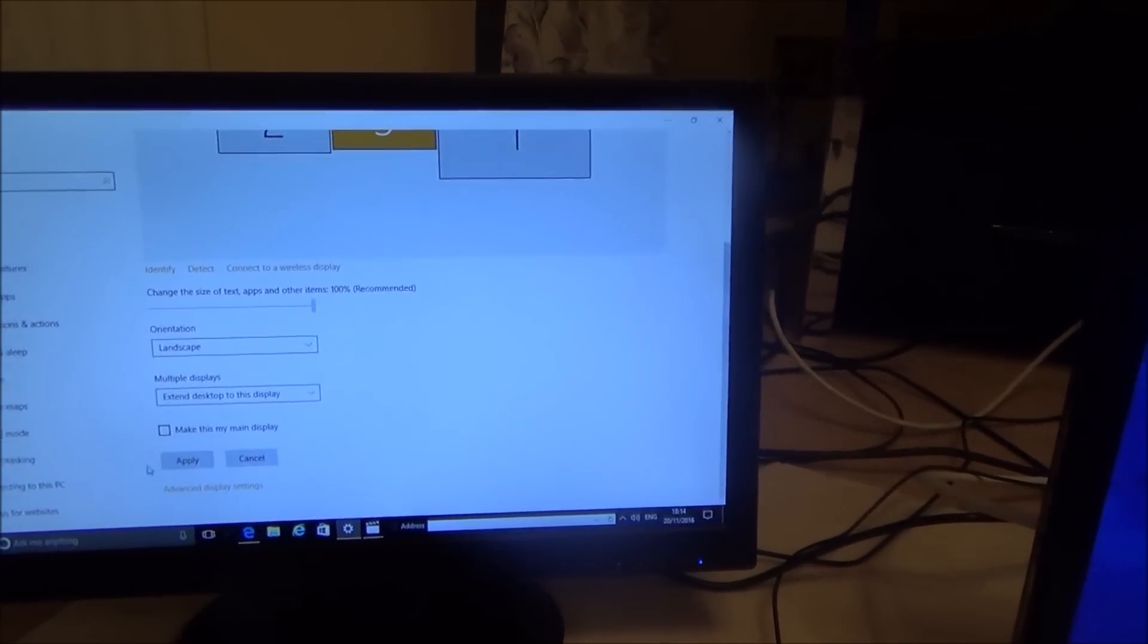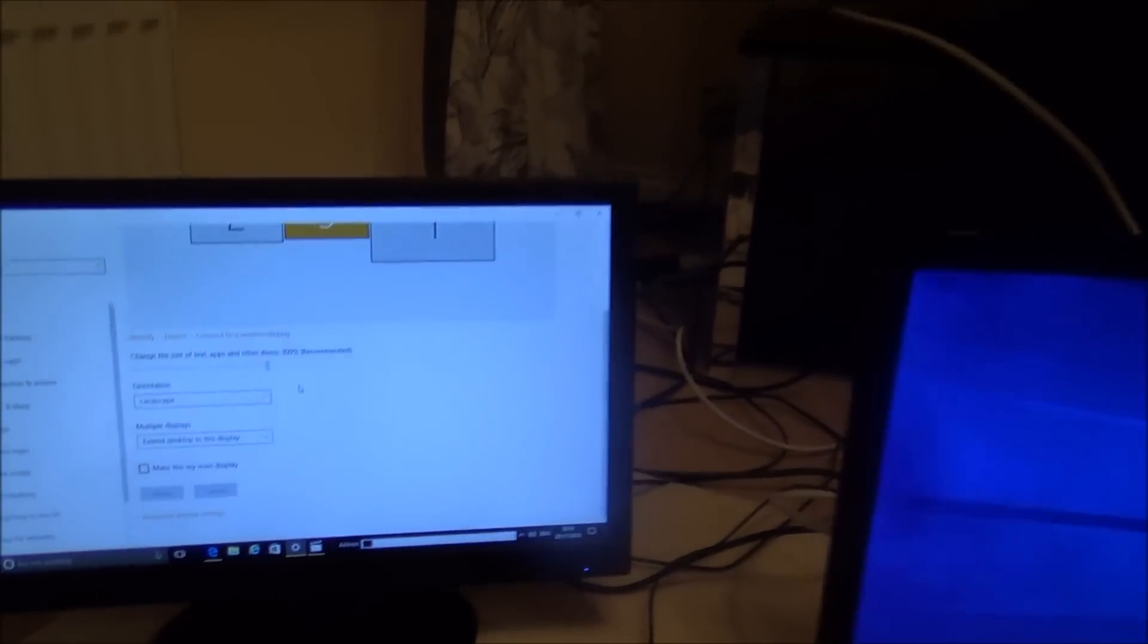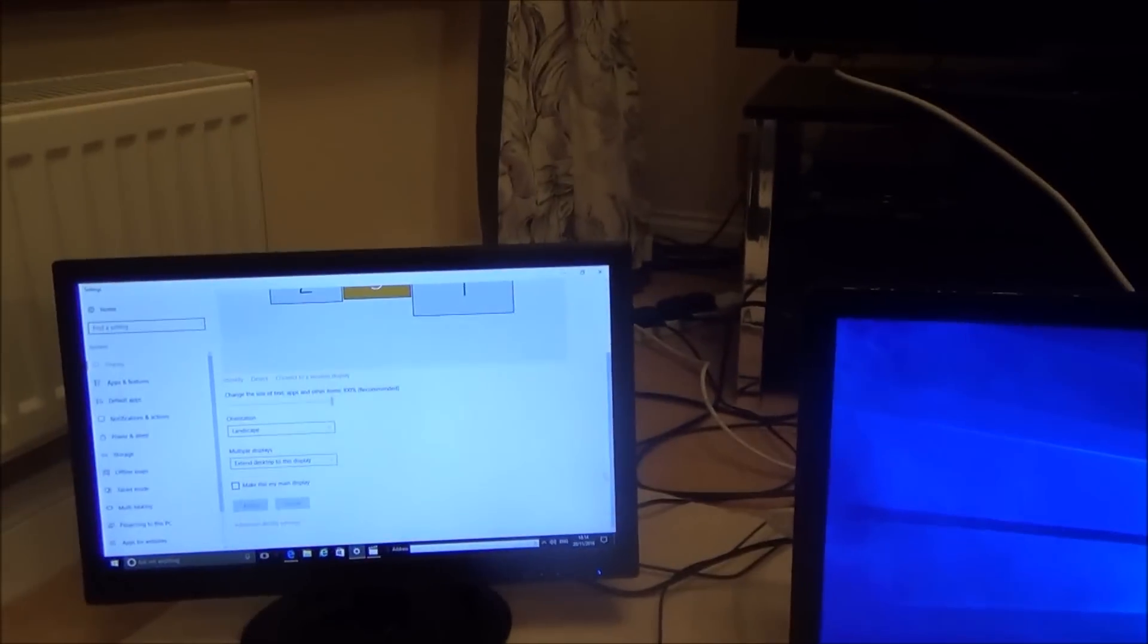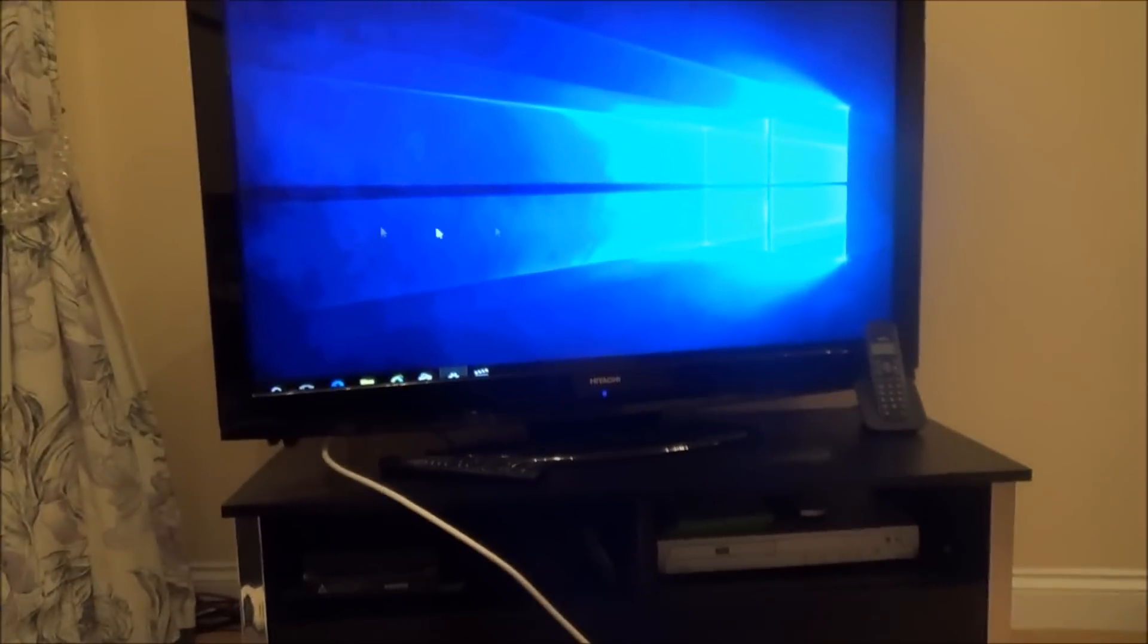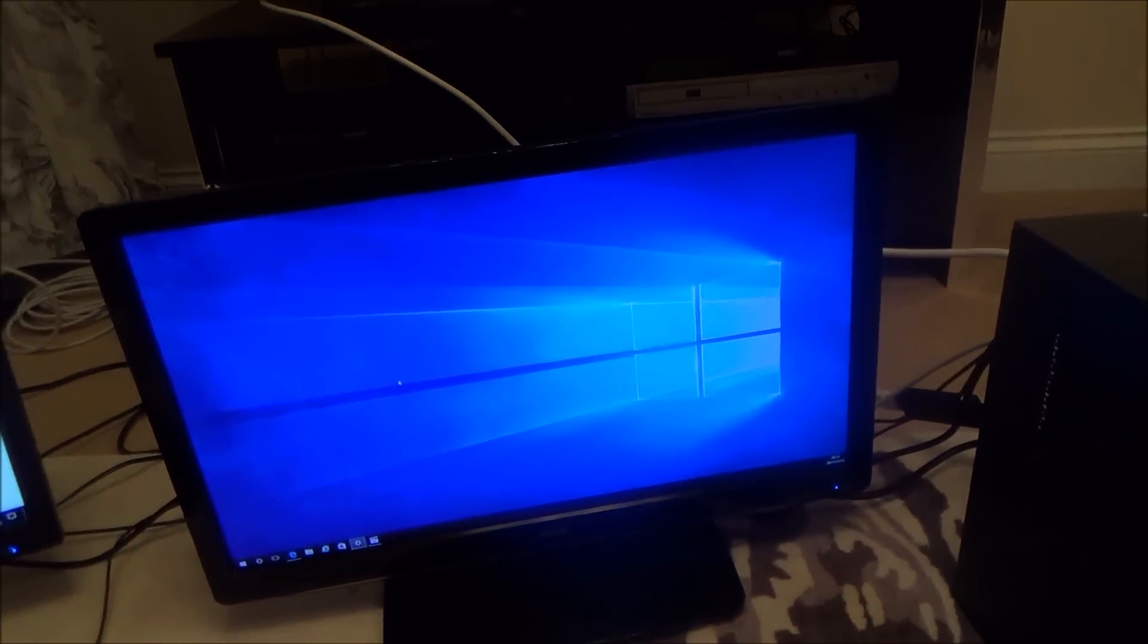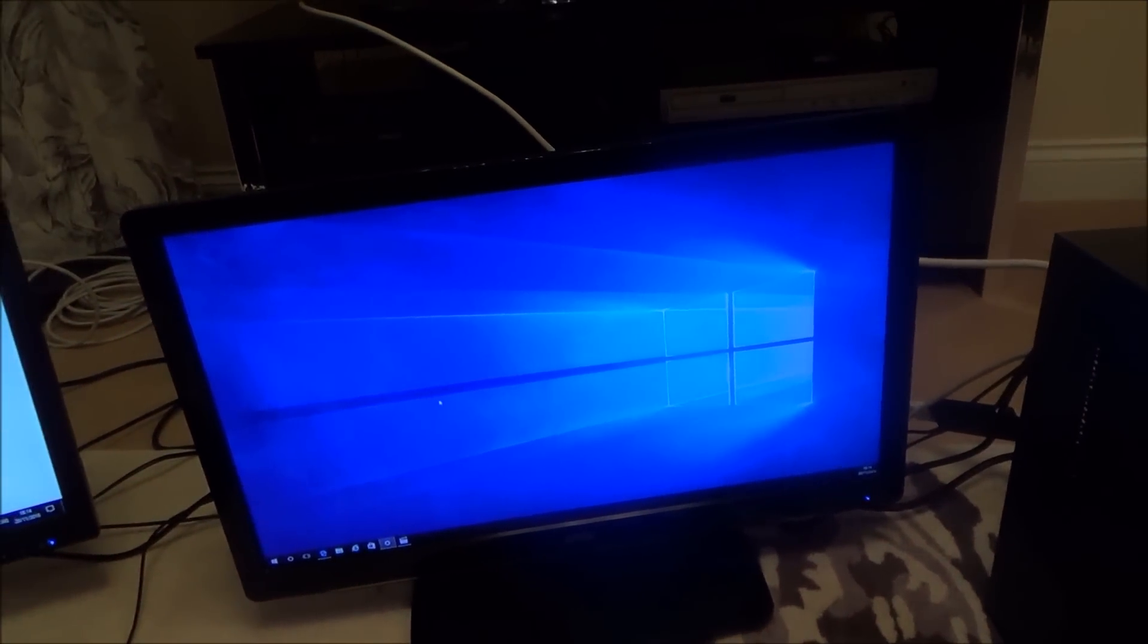And then what will happen is your mouse is here it will then go onto the screen here and then as you go over it will then come onto the screen here.